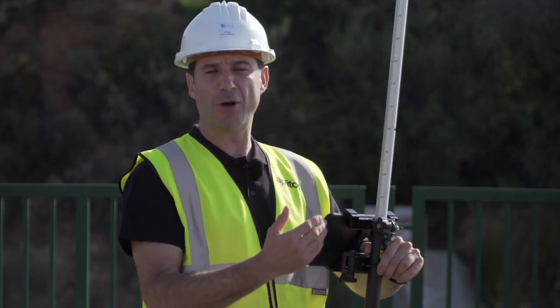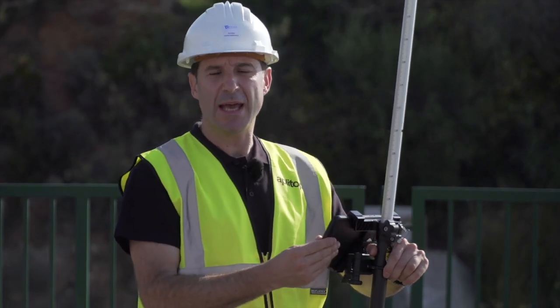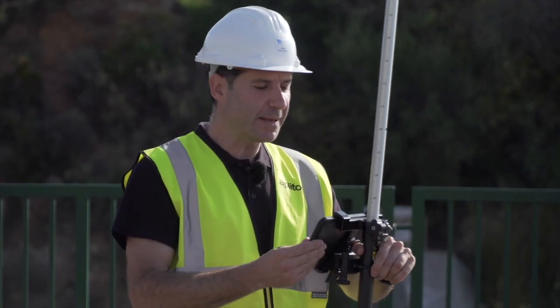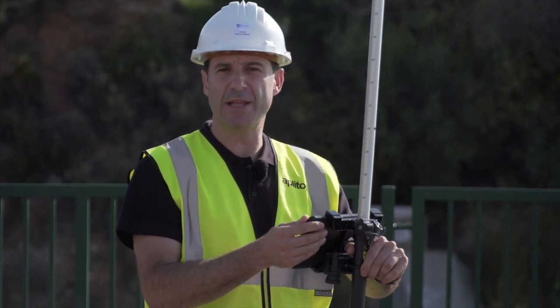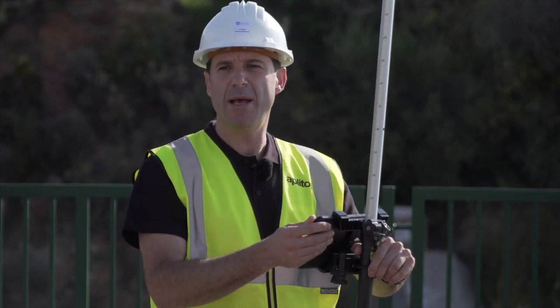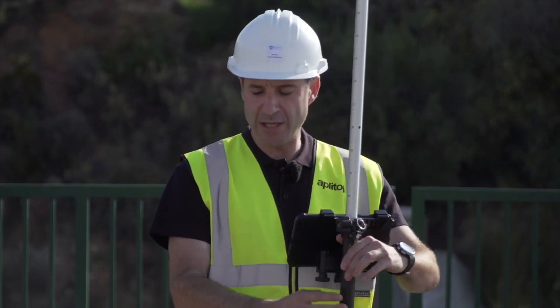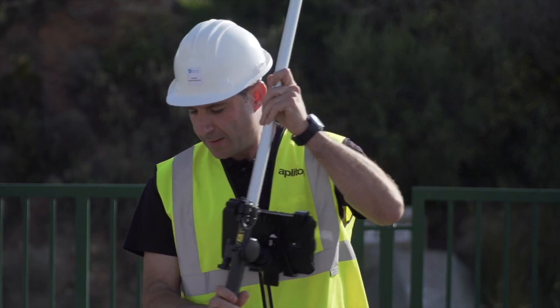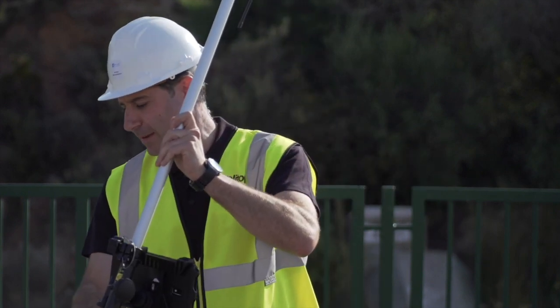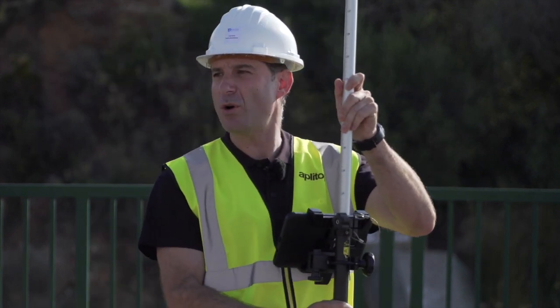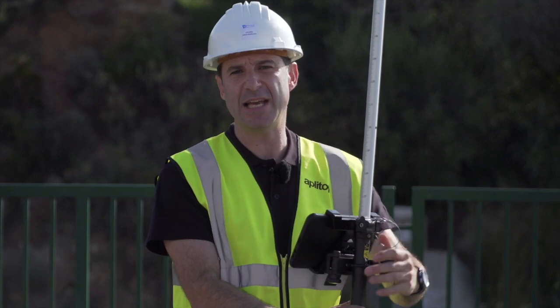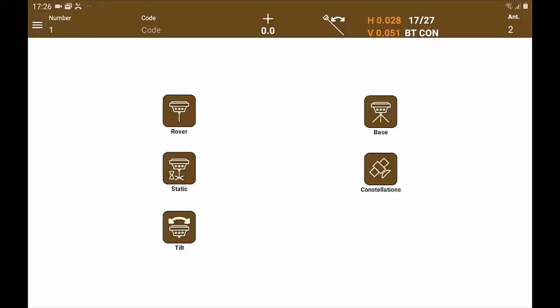After that, we are going to proceed with the tilt calibration to correct the slope of the pole and not be aware of the bubble when we are measuring. Very useful when we are measuring points that cannot be plumb, such as low points of vertical signals, low points of facades, etc. To do this, we select tilt calibration.